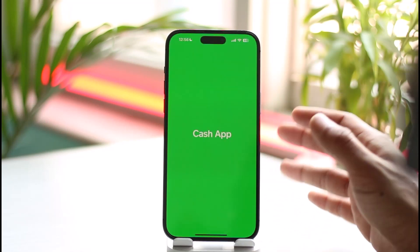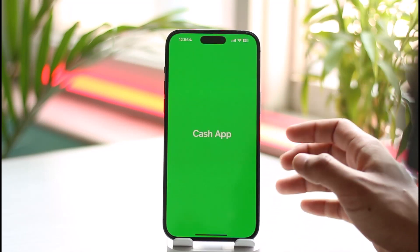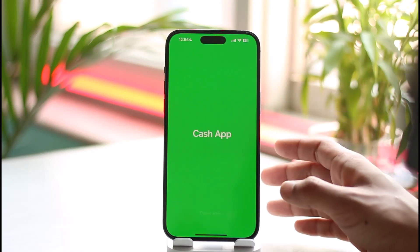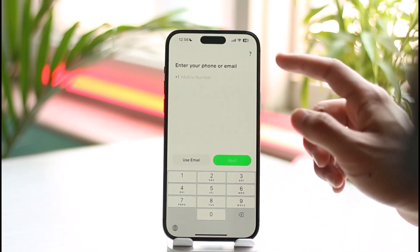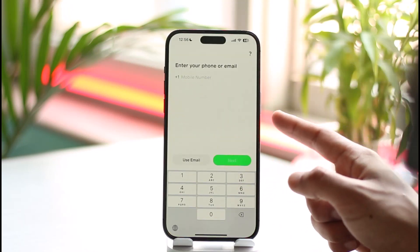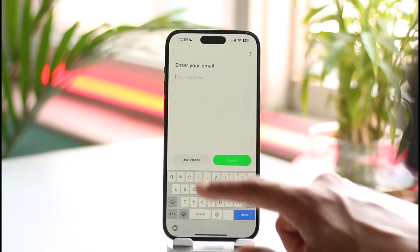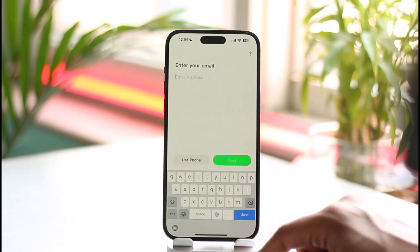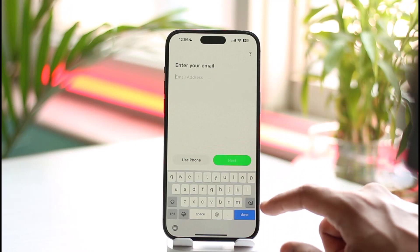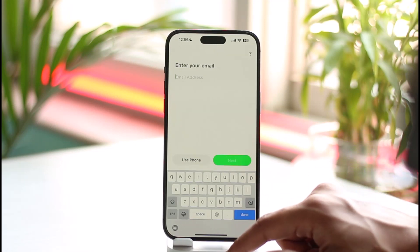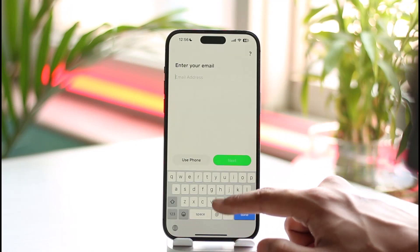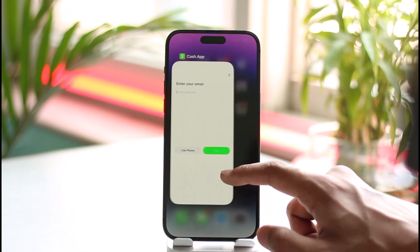Once your Cash App account has been successfully deleted, you can go about creating a new account by simply entering your phone number or email address. Type in your details, tap the Next button, and create your new Cash App account.